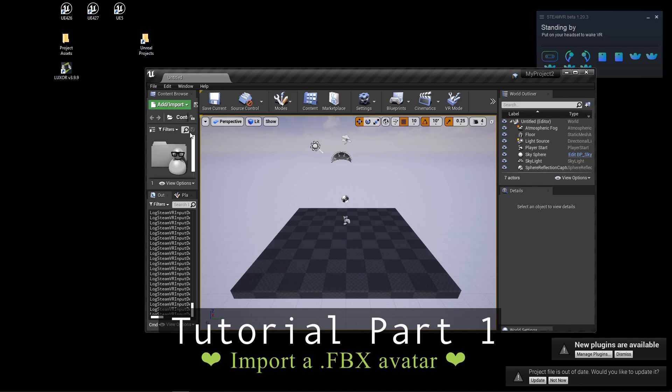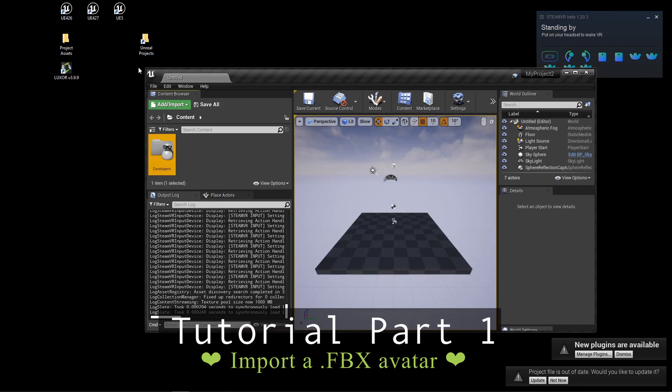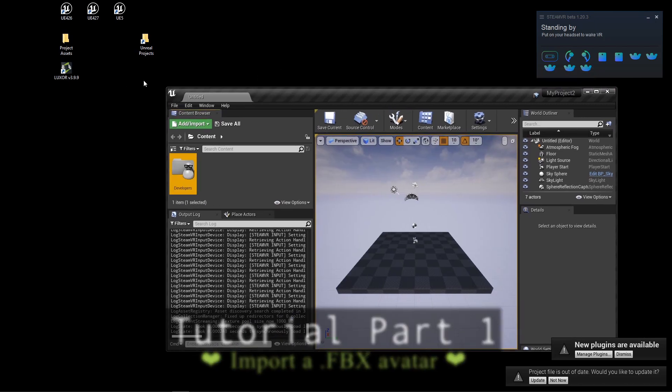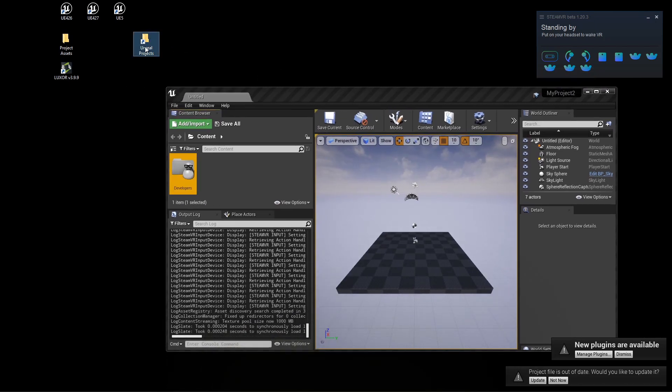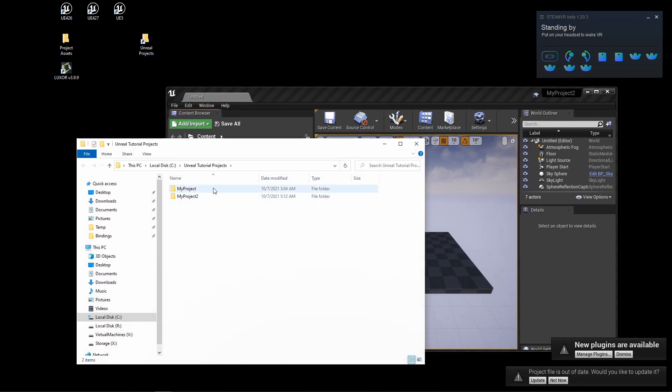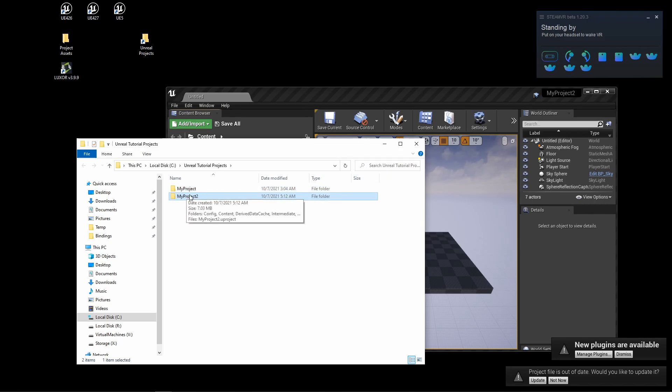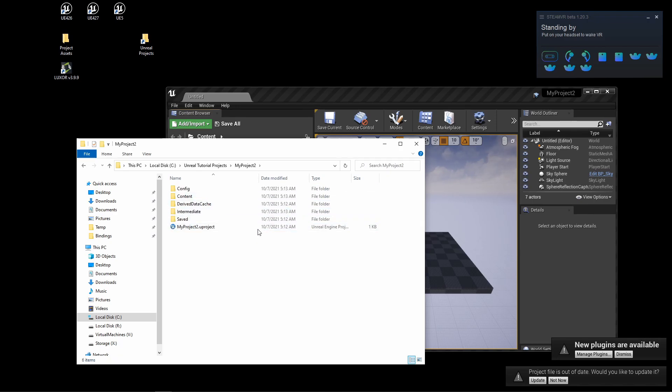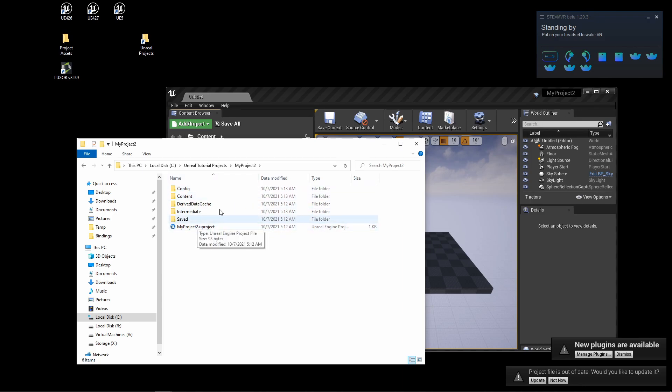It's created this new project. I have the project folder here on my desktop, so I can select the MyProject2 folder, which is the contents for that entire Unreal project.